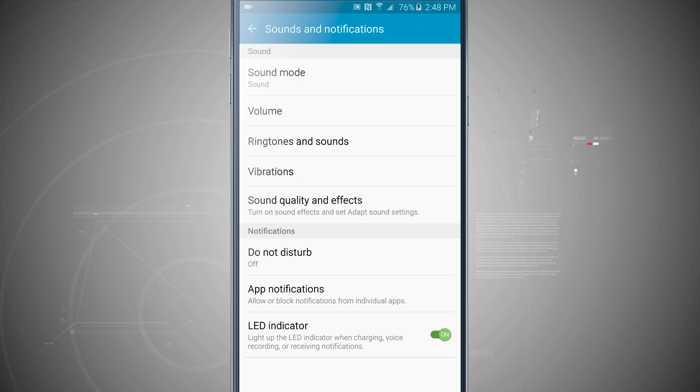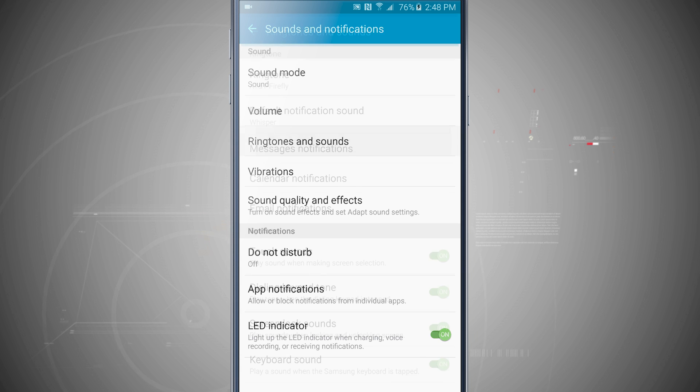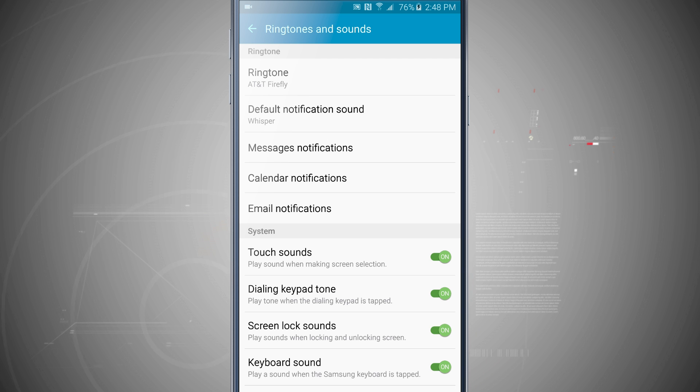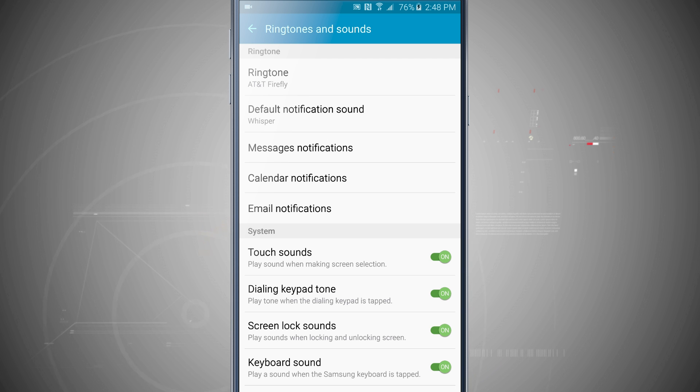Tap on the actual ringtones and sounds and this is where we can change our ringtone. So here we have our ringtone, our notification sound, messages, calendar, email. We even have some system sounds for touch sounds, the dialing keypad, the screen lock and even the keyboard.